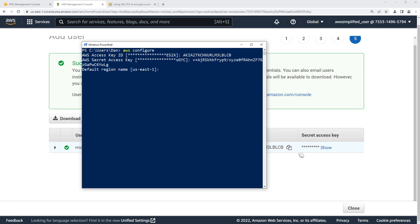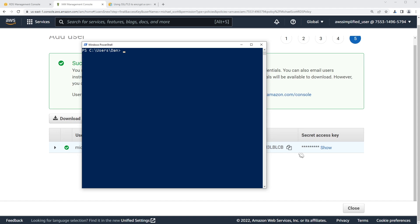For default region, us-east-1 — make sure to set this to whatever region you're going to use. And then follow the output format prompt. We're done, so we don't need to do anything else for this stuff.